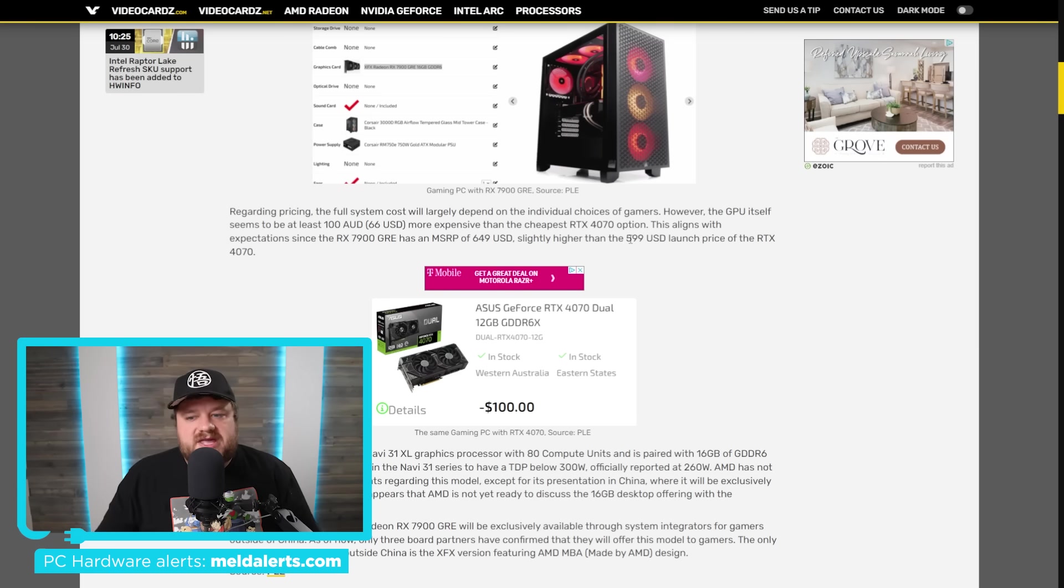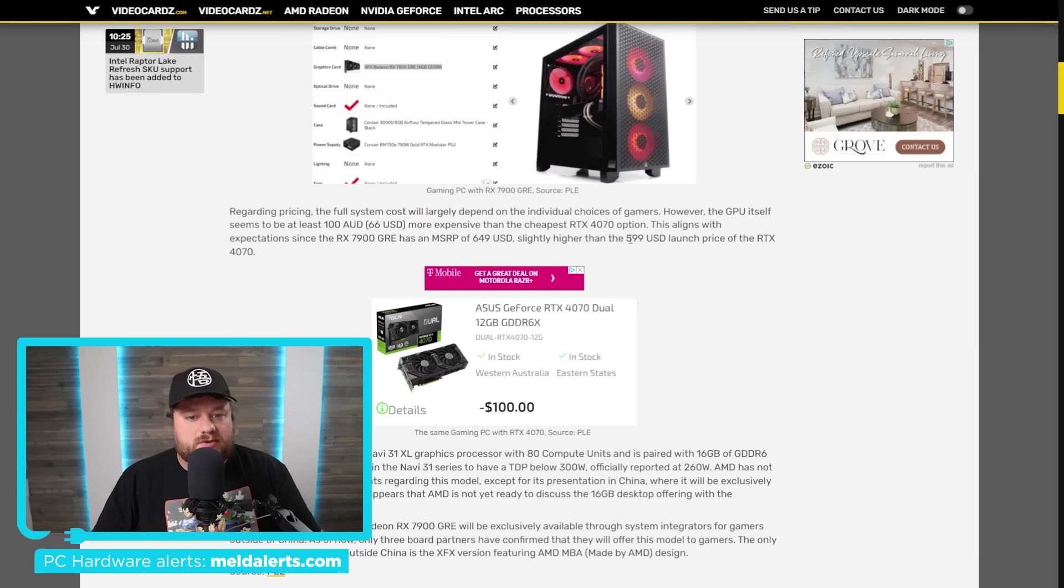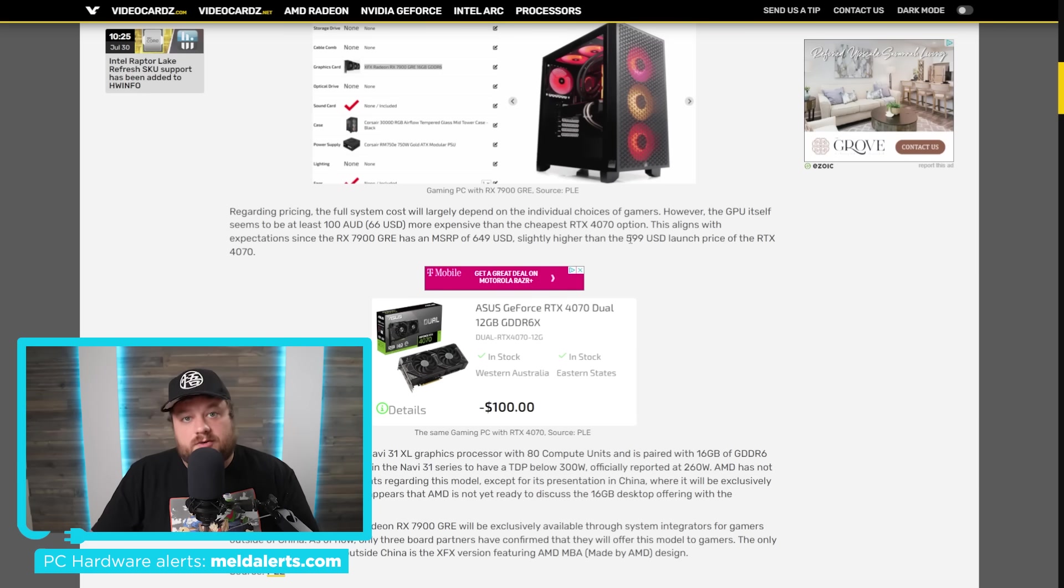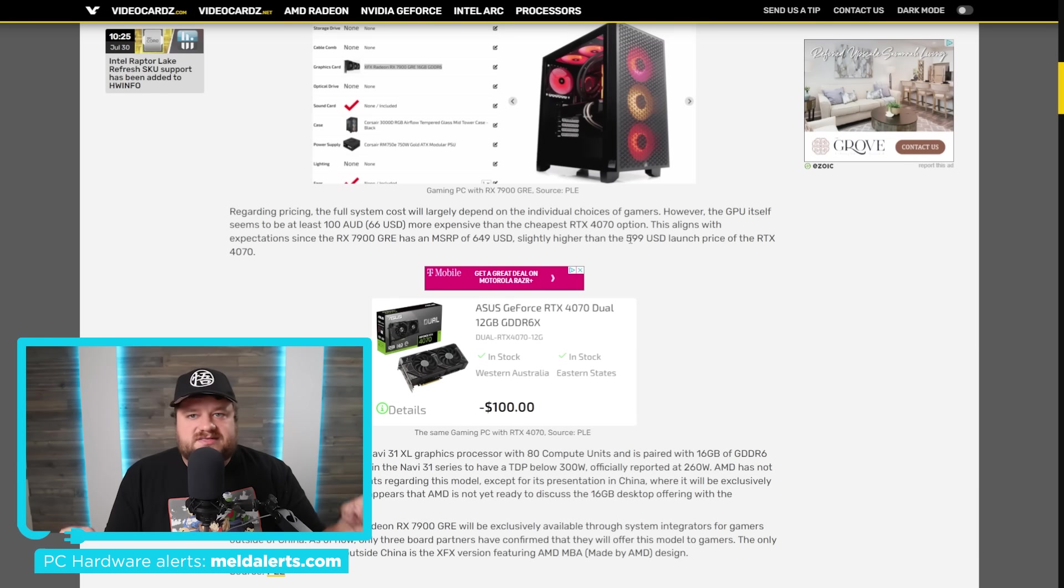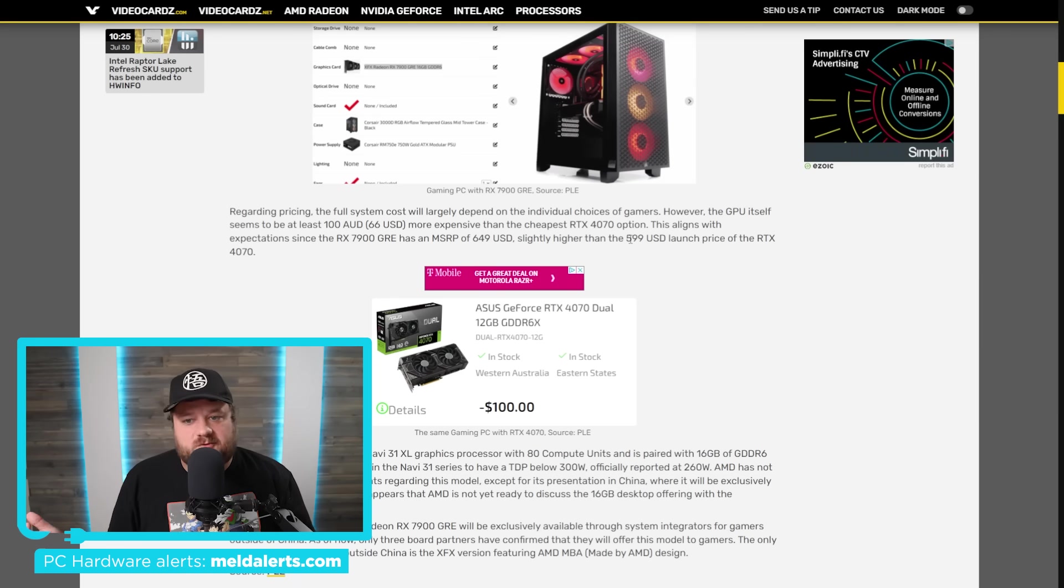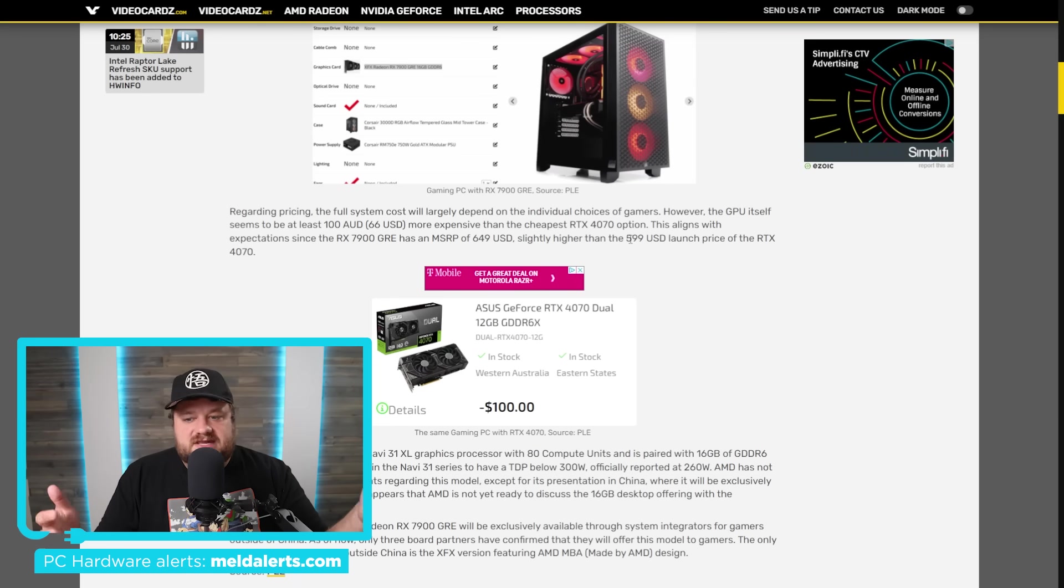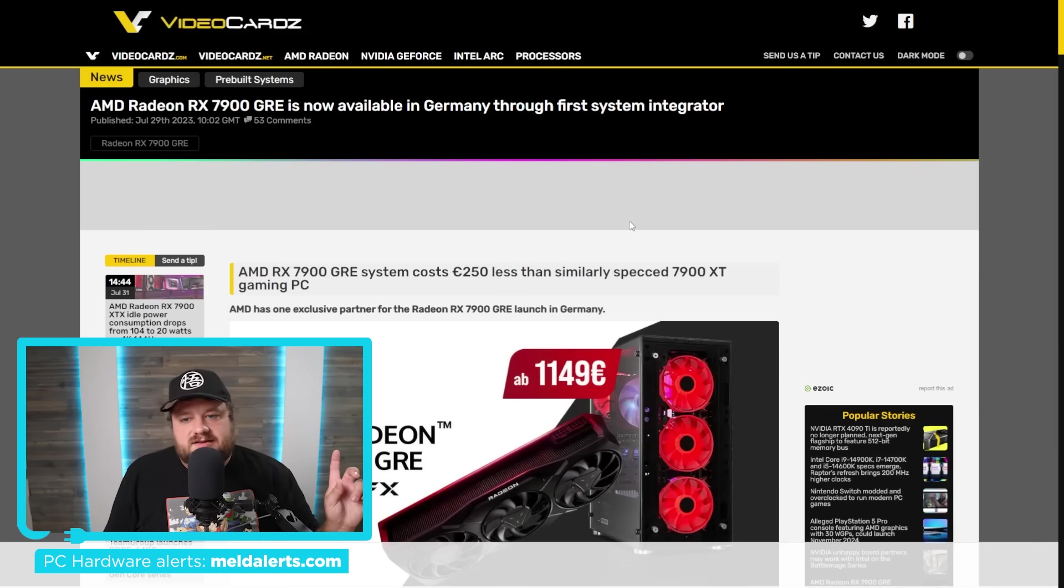So it is going to be a little bit more than the 4070, but of course, as you saw with that video, it is at least a little bit faster. Whether it's actually worth that price difference is of course up to you. It isn't an amazing launch, it isn't the best price to performance ever, but it is obviously another option.